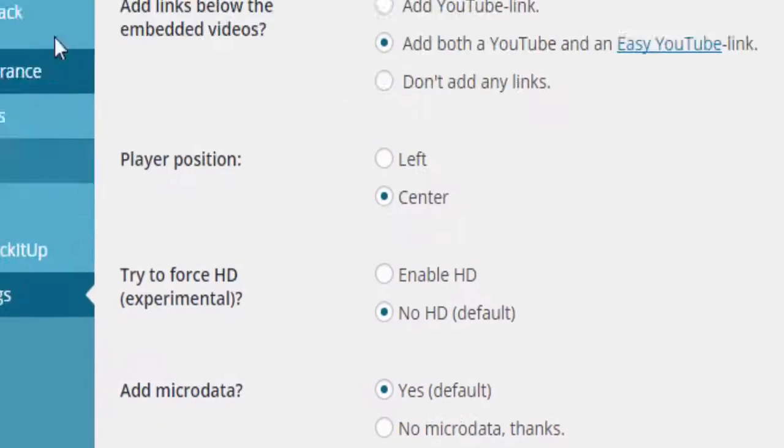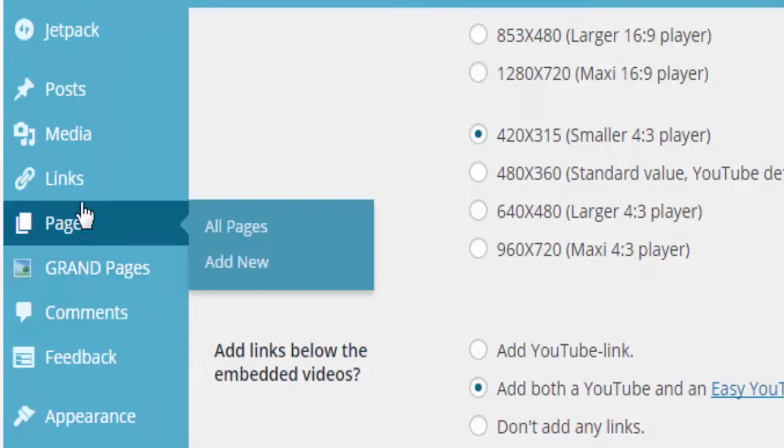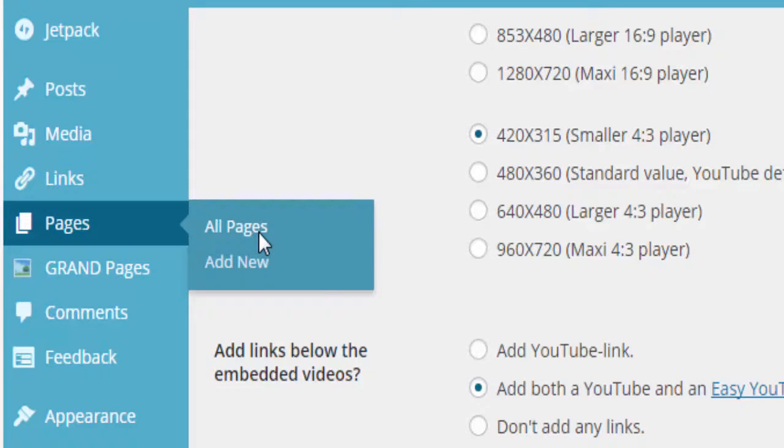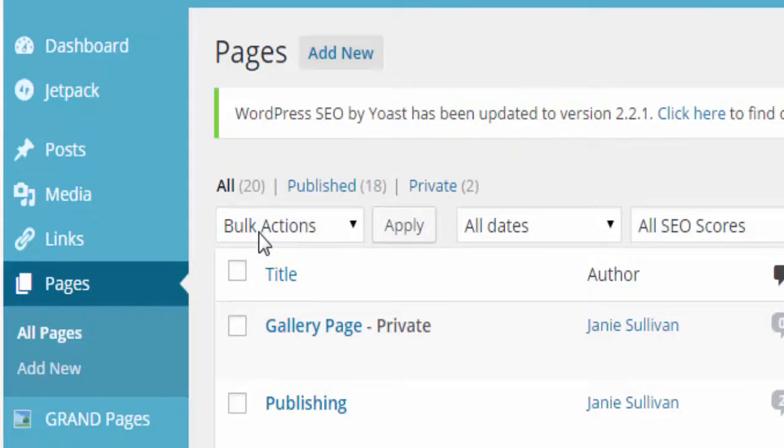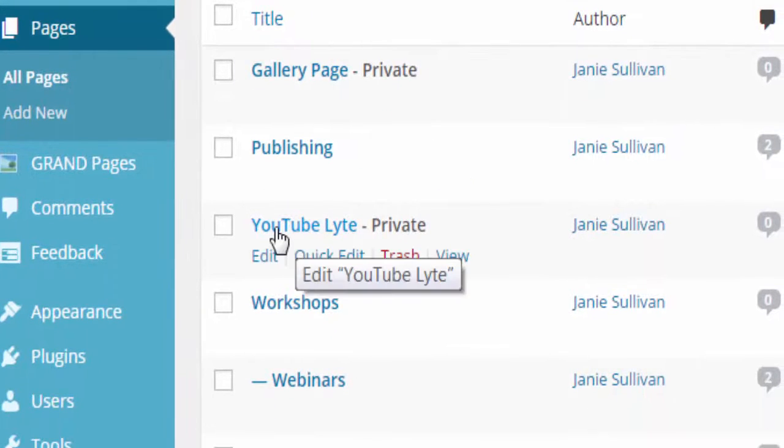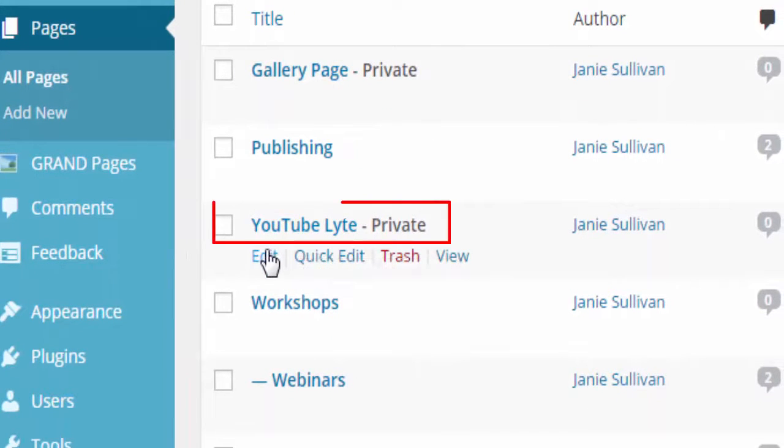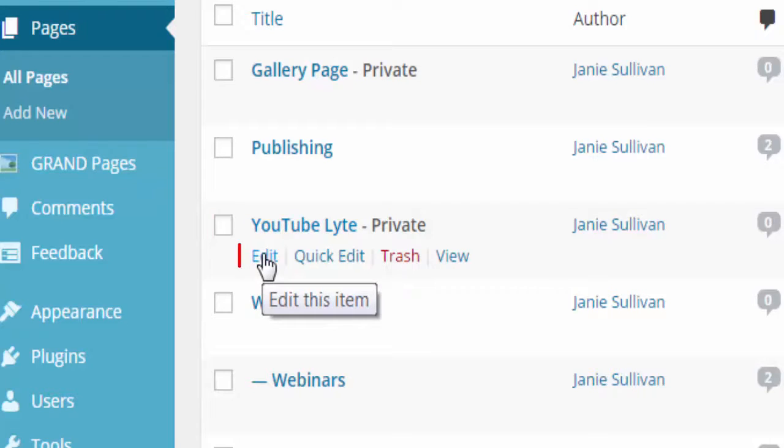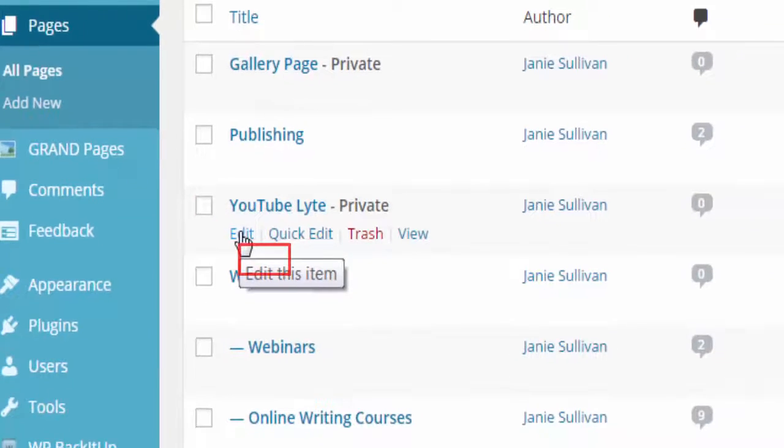To use the plugin go to pages and either start a new page or select a page you have already set up for your videos. I have created a new page for the videos for this lesson today. I'm going to click on edit.